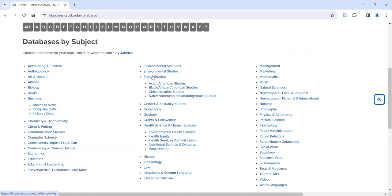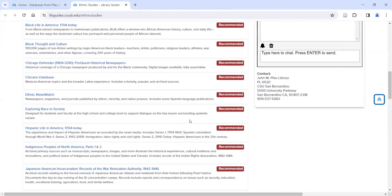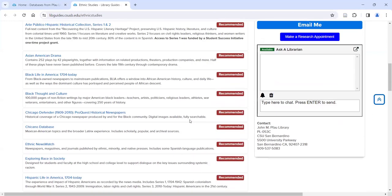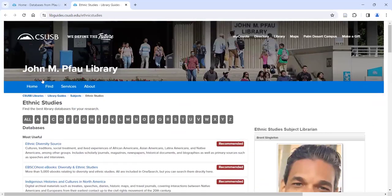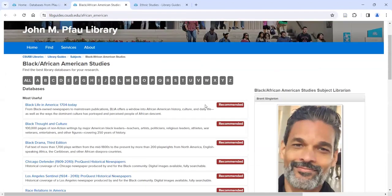If I click on Ethnic Studies I'm going to get about two dozen databases — there's a lot of content we subscribe to, recently plus some older ones. So if I'm interested in African-American studies, I'm going to want to step back and look at the subgroups: Asian American Studies, Black Studies, Chicanx and Latinx Studies, and Native American Indigenous Studies. If I go to the Black/African-American Studies link, you'll see the databases we subscribe to for that area.